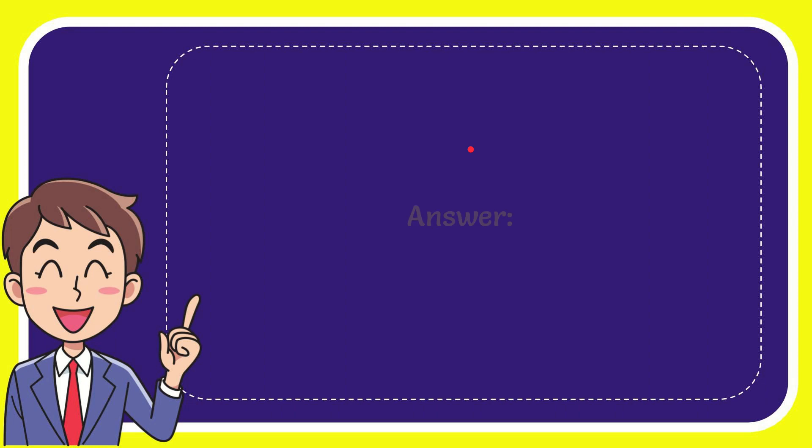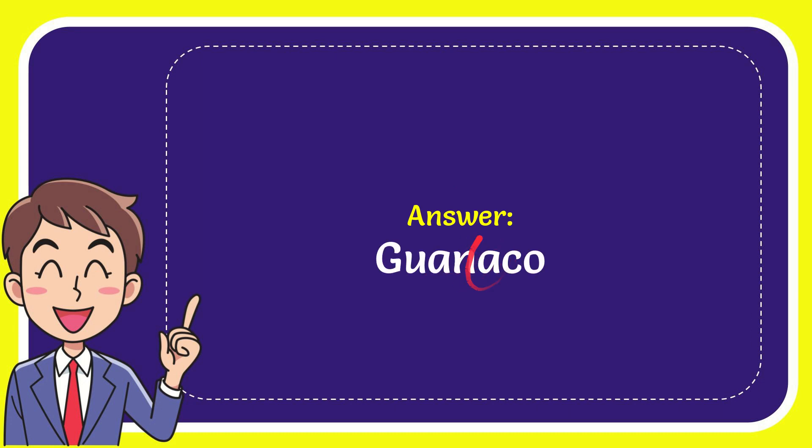I want to give you the answer for this question and the answer is Guanaco. What is the answer for the question? Guanaco.